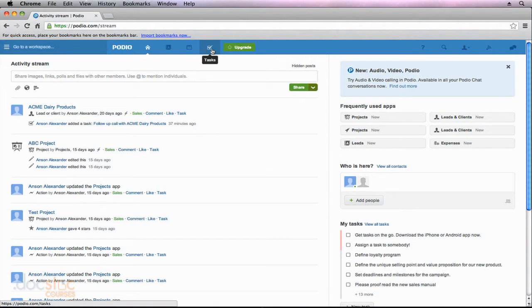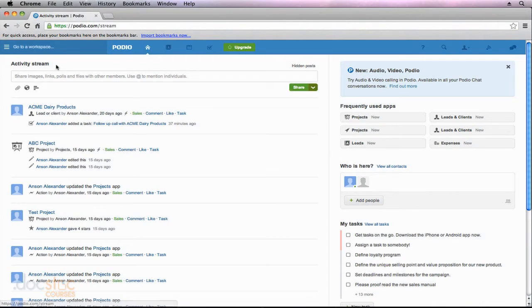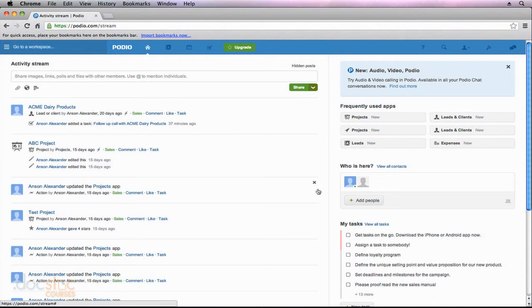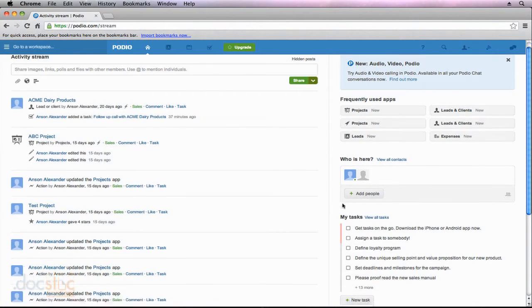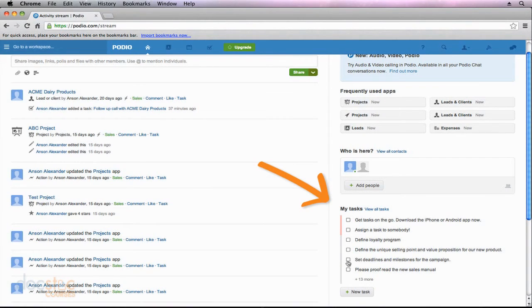From my Podio homepage on the activity stream, I want you to notice that the sidebar on the right side of my screen changes depending on where you are. I've mentioned this throughout the video series. From my home screen, I can see a snippet of all my outstanding tasks.